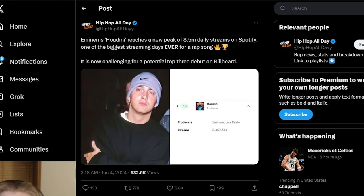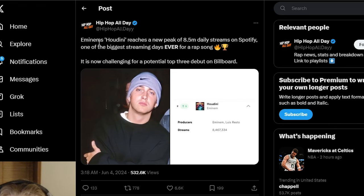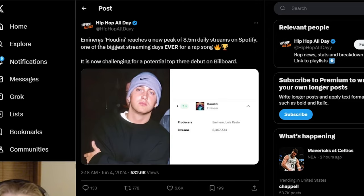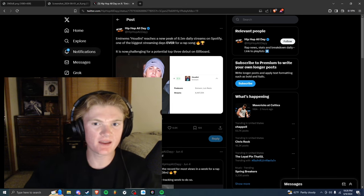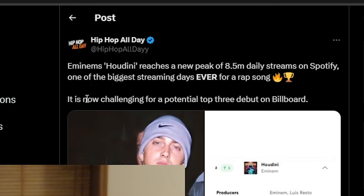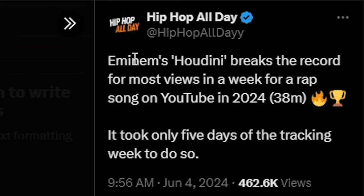But then a little bit later you can see right here June 4th they posted Eminem's Houdini reaches a new peak of 8.5 million daily streams on Spotify which is one of the biggest streaming days ever for a rap song. And remember this part right here, it said it's now challenging for a potential top three debut on Billboard.